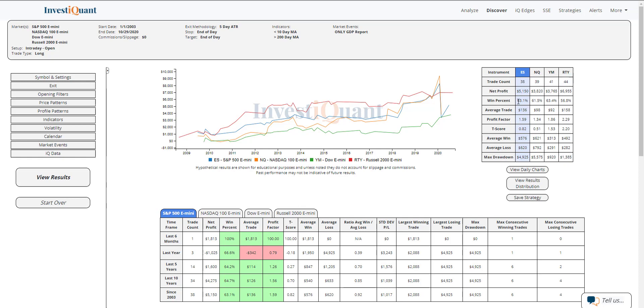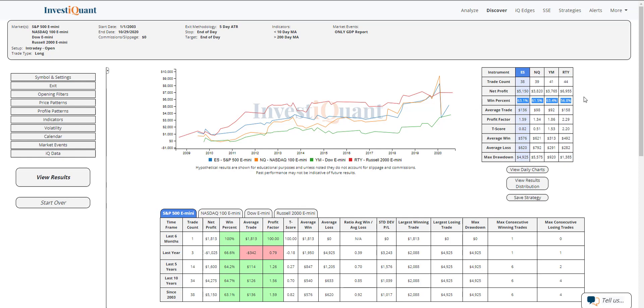If we look at the win rates, the S&P is coming in at 63% winners historically. The NASDAQ at 62%, the Dow at 63%, and the Russell at 57%. So historically, this day has closed above the opening print more often than it has not. So it's had a bit of a bullish lean to it.